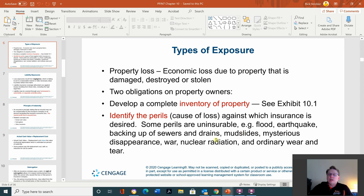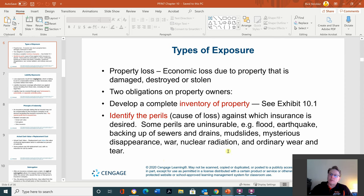Anything of value — whether a gun collection, coin collection, or baseball card collection — you need pictures and a professional estimate. Second, identify the perils and costs against which insurance is desired. Some perils are uninsurable: flood, earthquake, backup of sewers and drains, mudslides, mysterious disappearance, war, nuclear radiation, or ordinary wear and tear. There was one story about a person who insured very rare and expensive cigars, then smoked them and claimed fire damage — he was arrested and charged with insurance fraud.